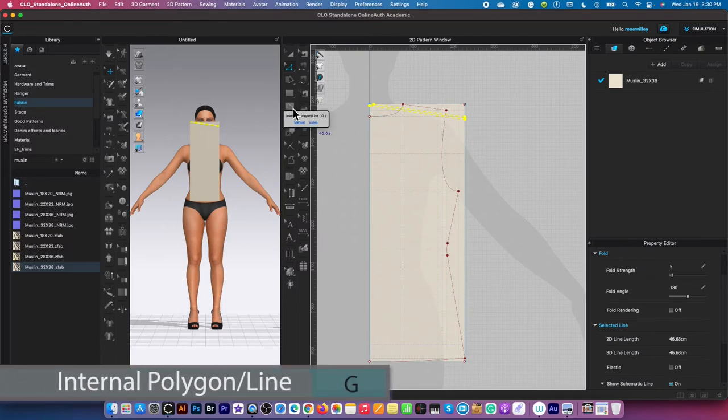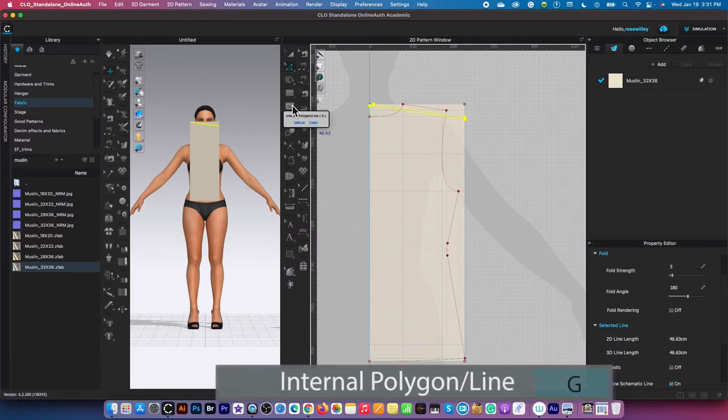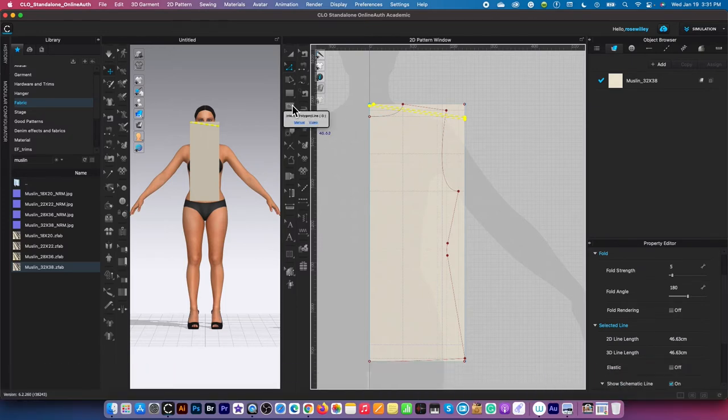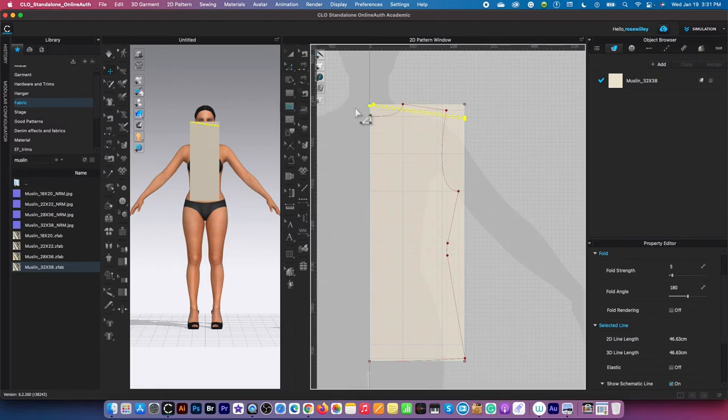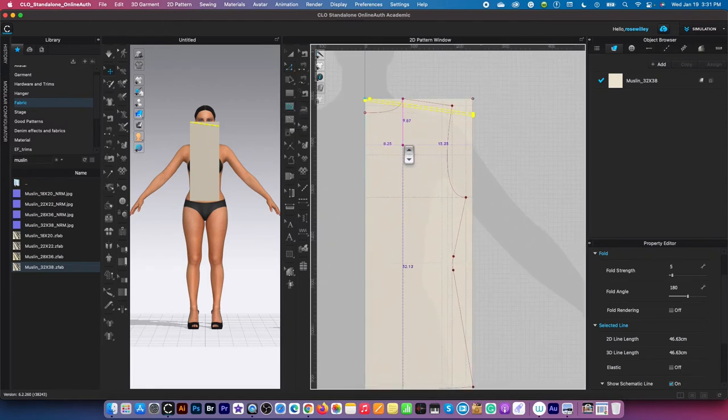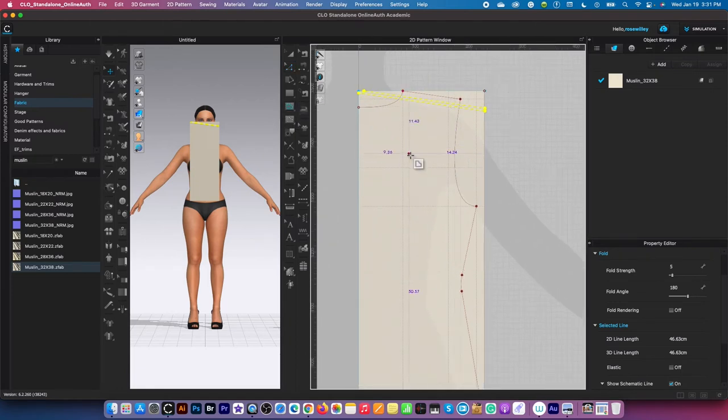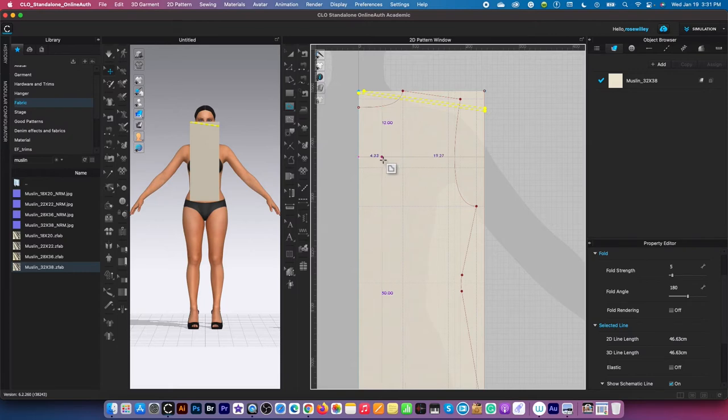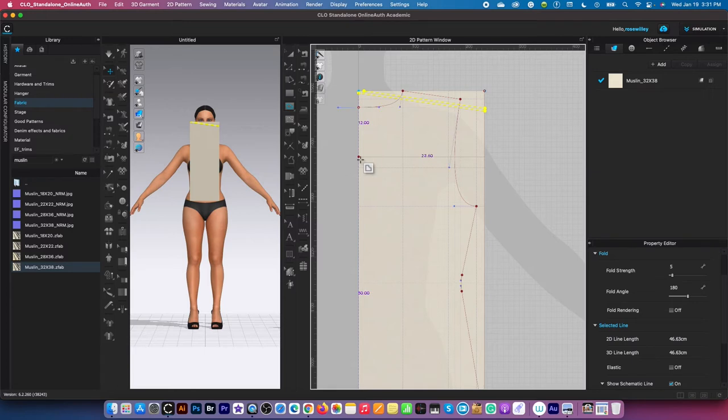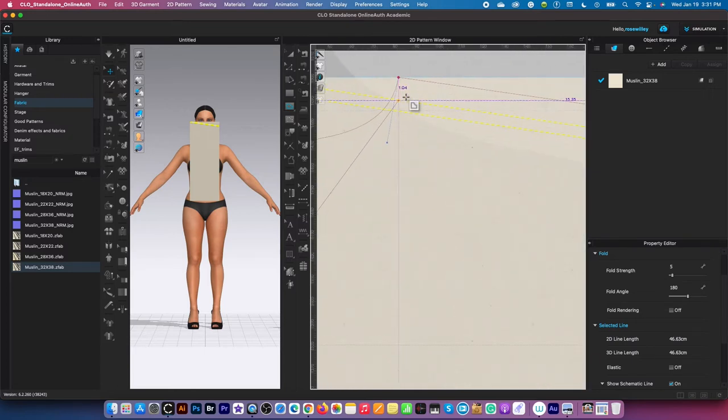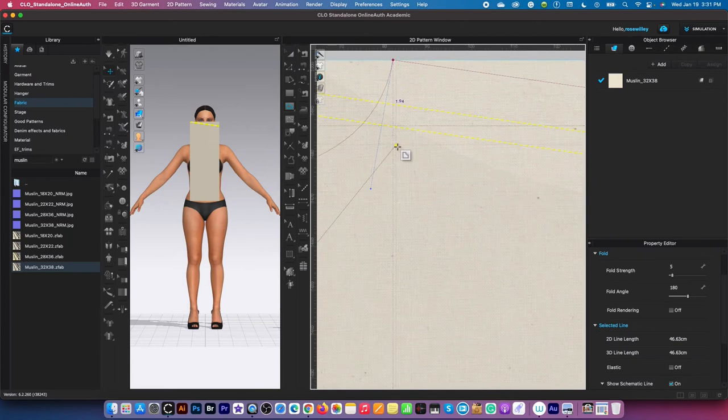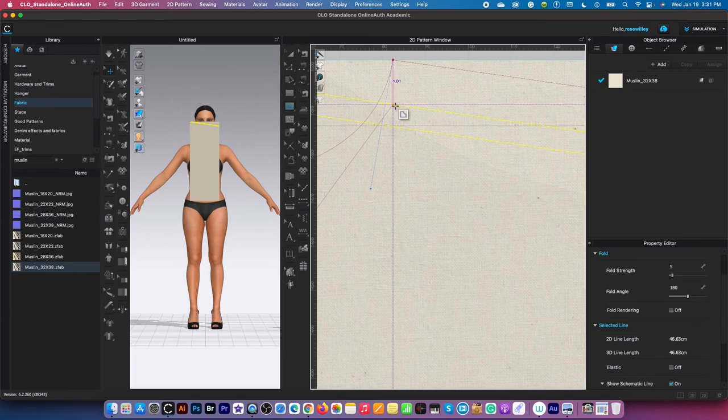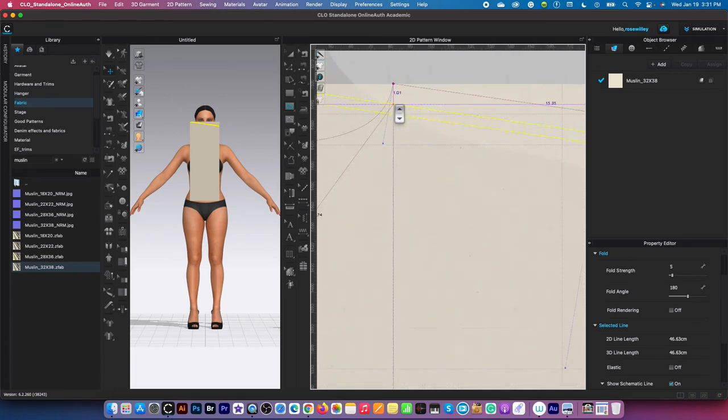I'm going to select the internal polygon/line tool. This internal line with 12 centimeters that we created is the front neck depth right there. Then I'm going to come over here to the first internal line, which is the high point shoulder.